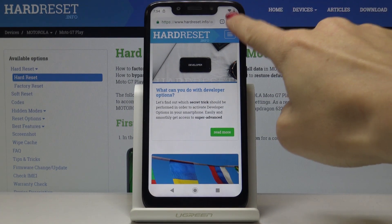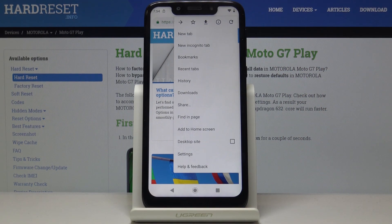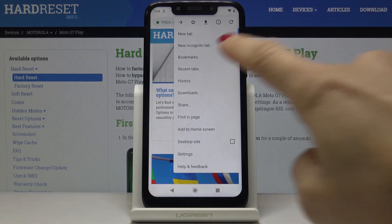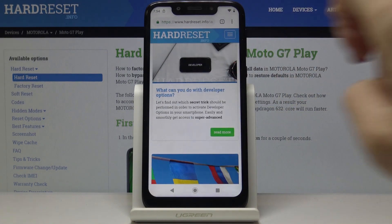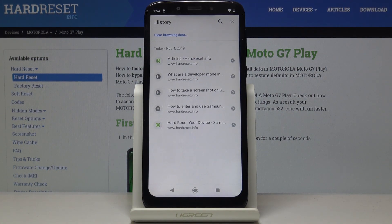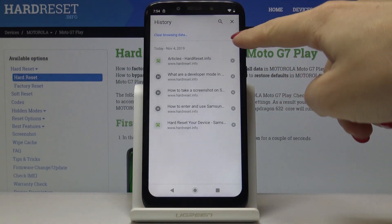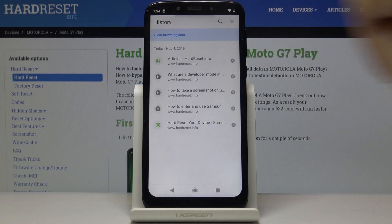Click on the more icon, which is the three dots in the right upper corner, and then select History. Here, click on Clear browsing data.